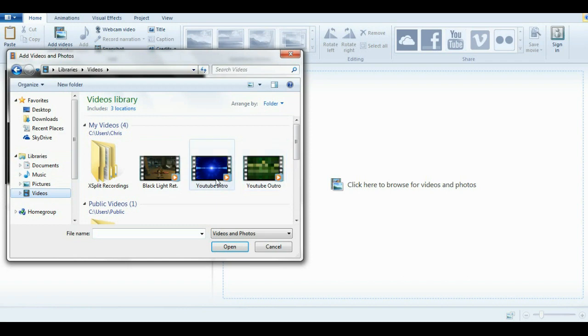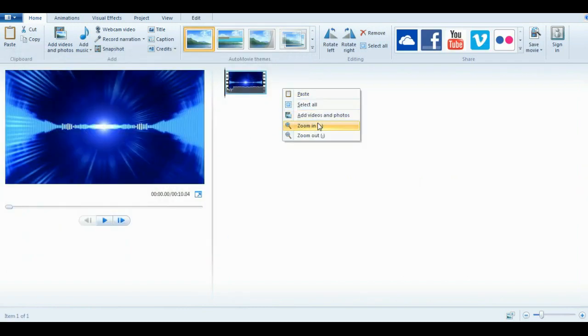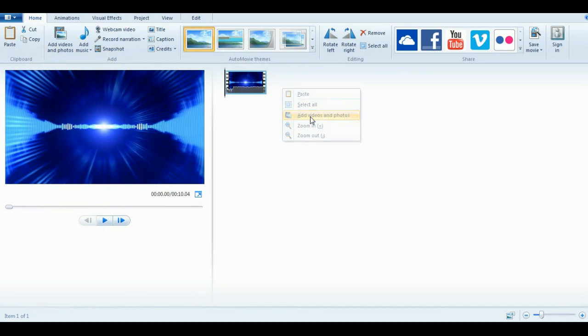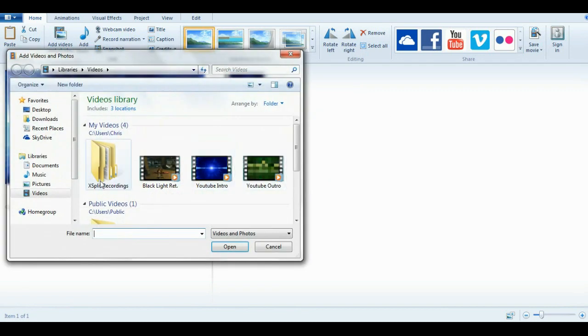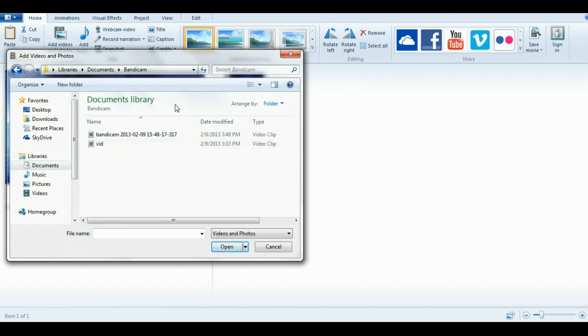Let's go to videos, add my intro. So click your video and click open, which is kind of obvious. Then right click here again and click on add videos and photos. And add your main video. That's if you have an intro or an outro.